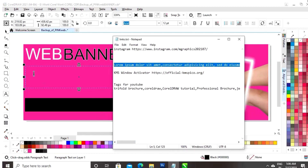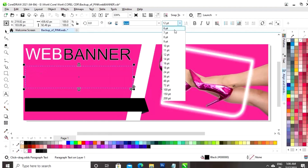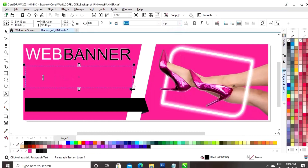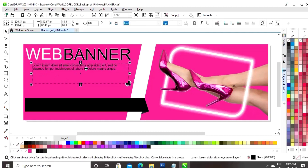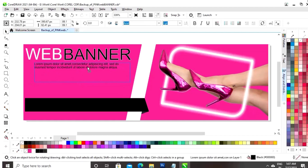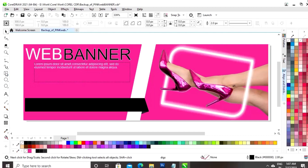I have already written the text, so I will just copy and I will paste it in the paragraph box. I will change the color of the paragraph text.